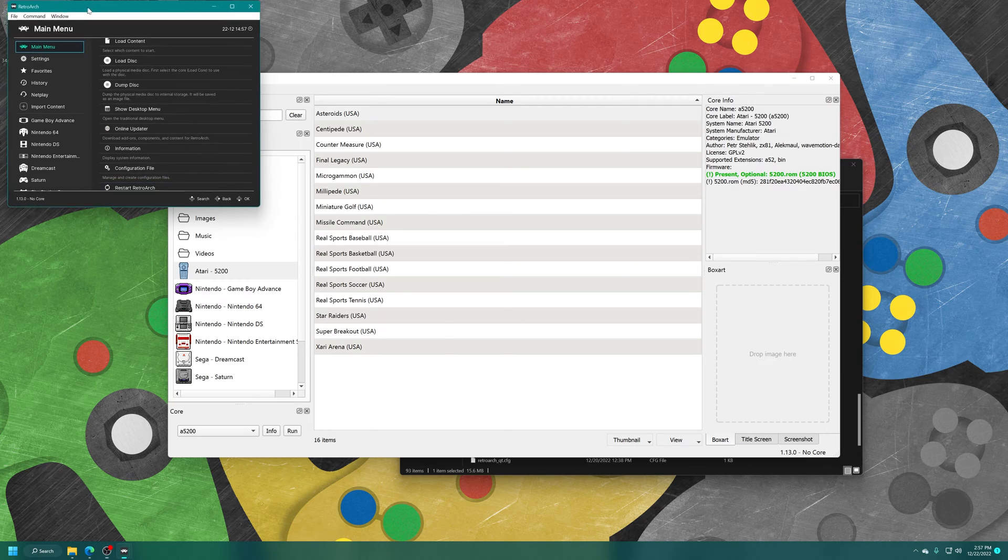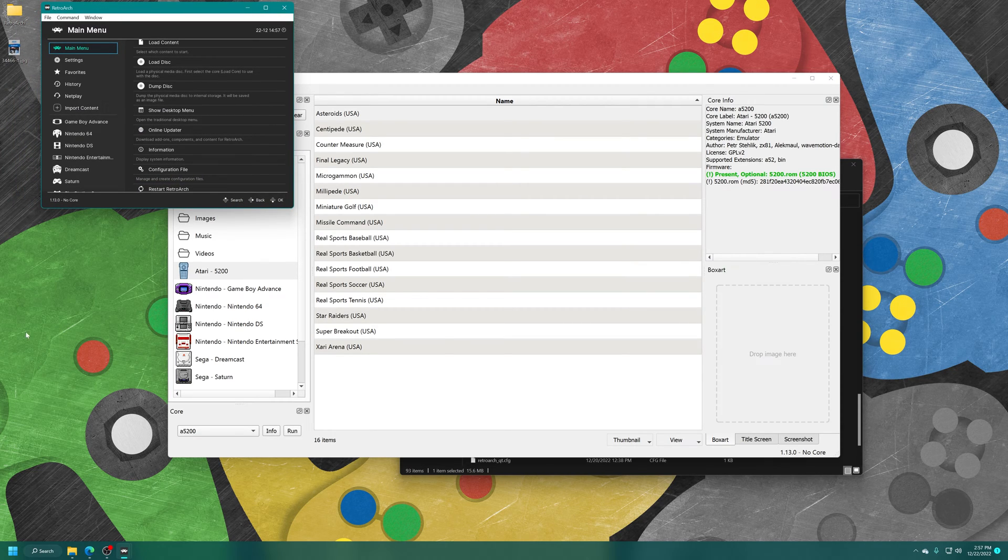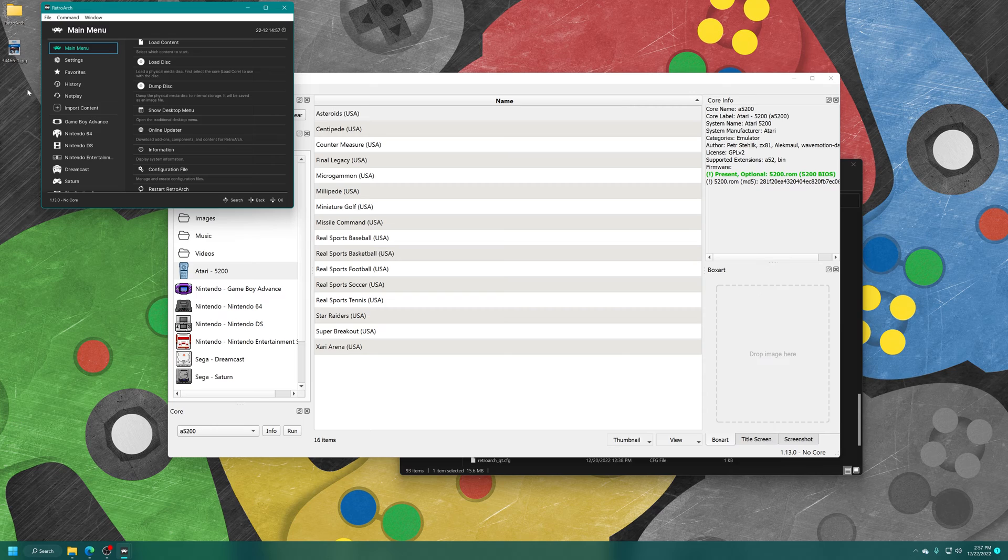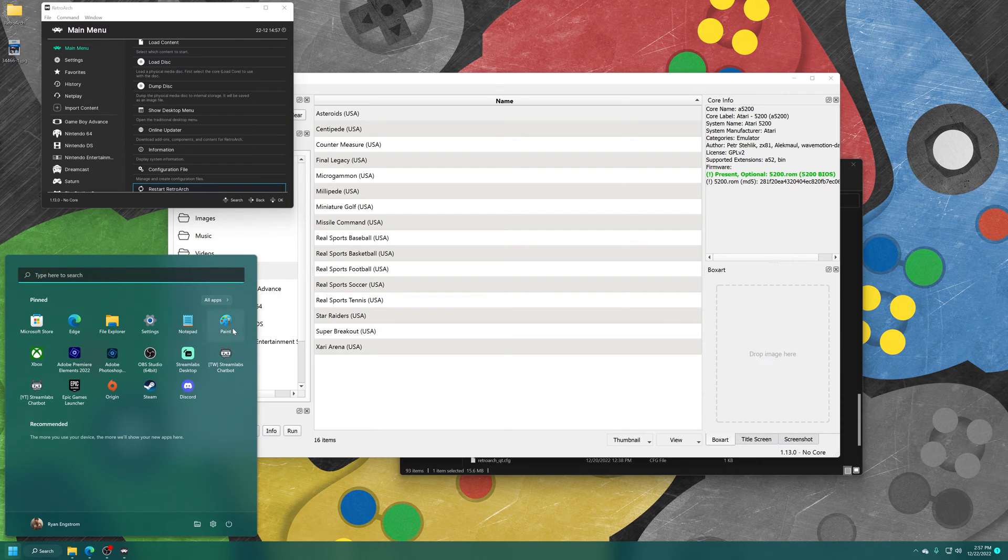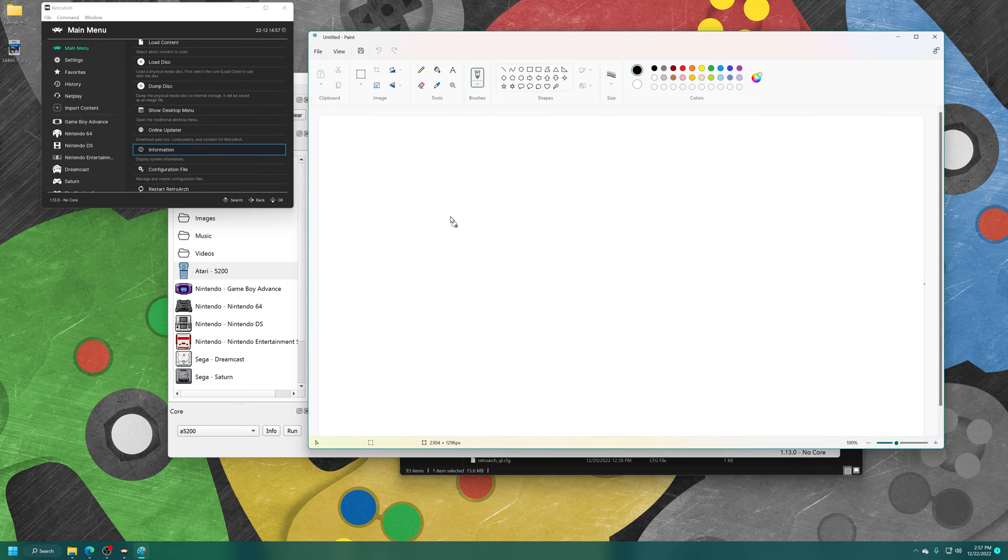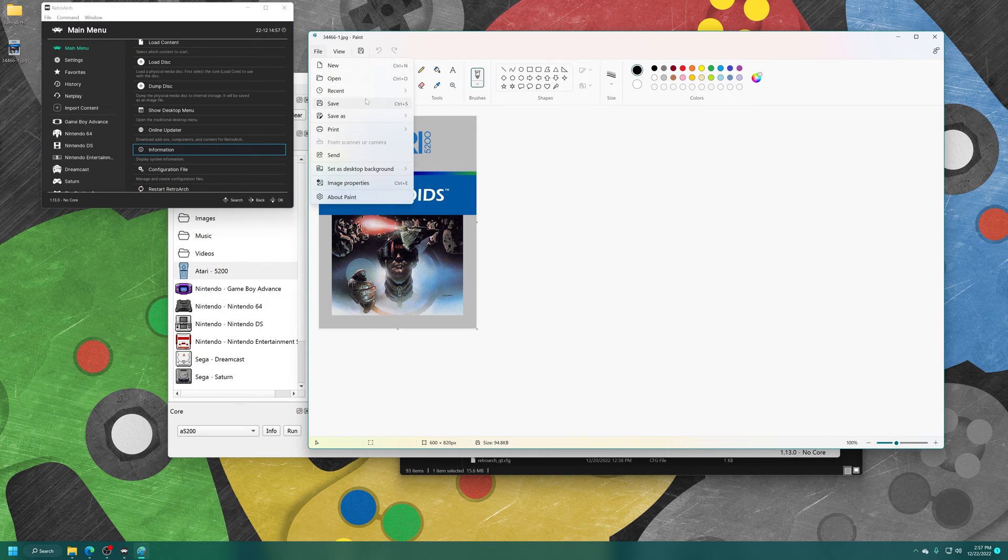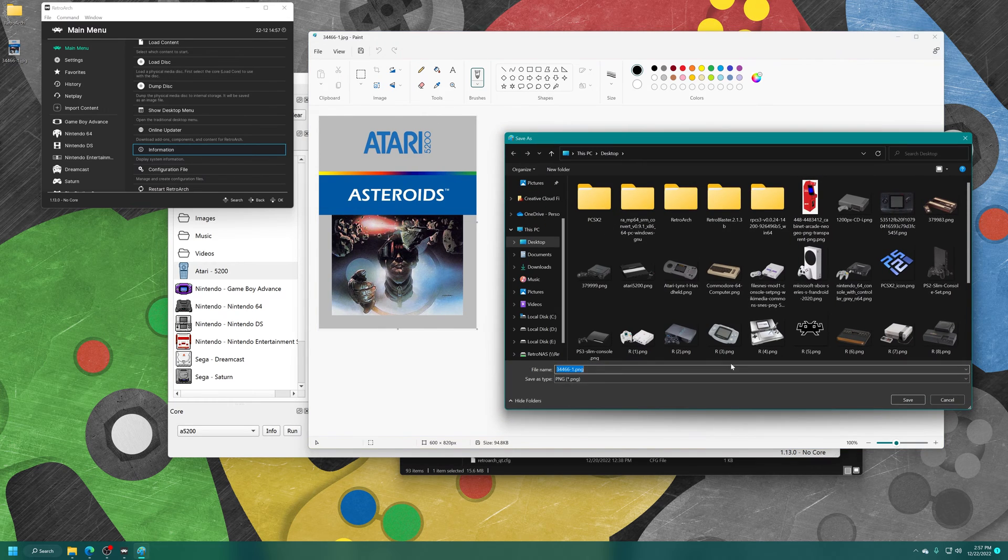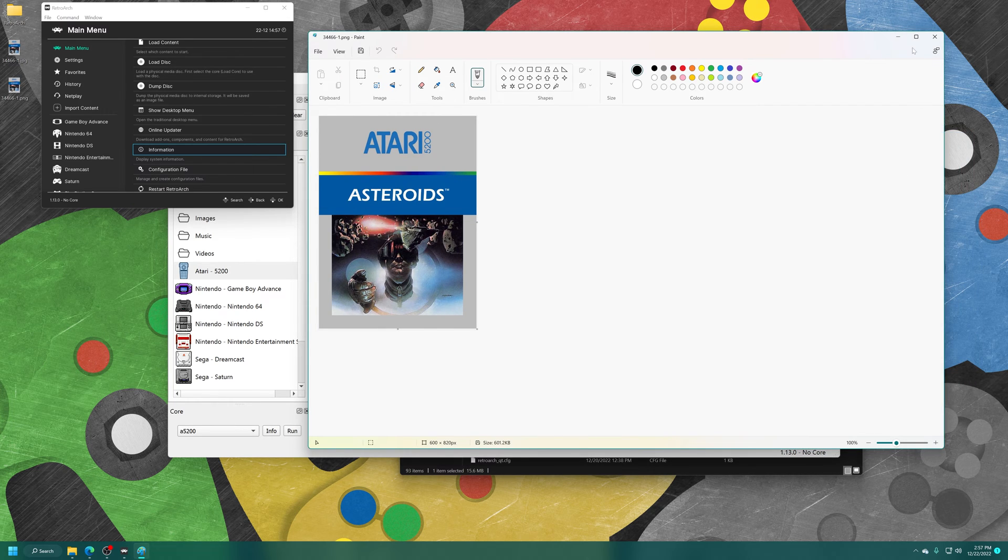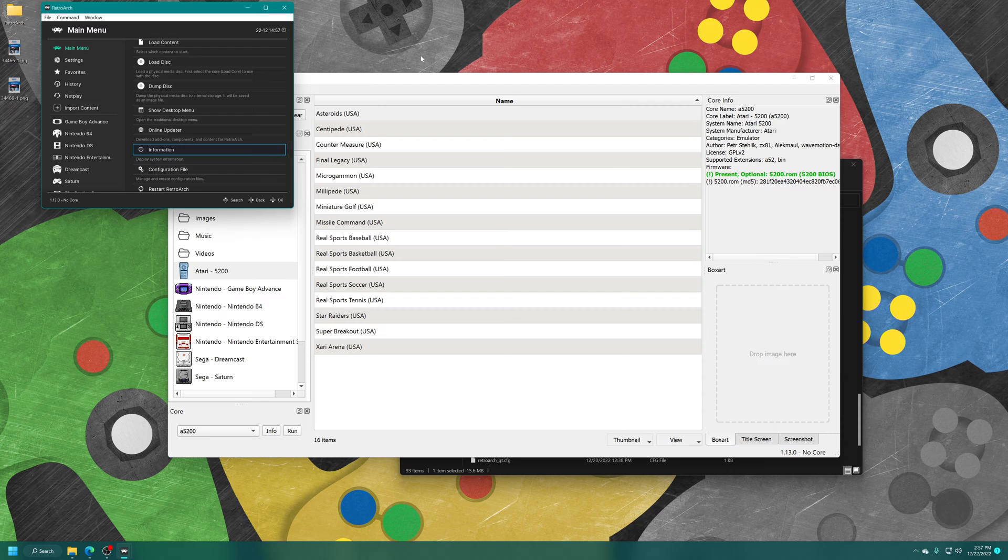So now I'll just move RetroArch out of my way real quick so we can see the box art there. So JPEGs don't work by default in RetroArch. We need to convert this over to a PNG format. So on Windows, just open up paint, drag the box art in, and then save it as a PNG picture. And you don't need to change the name or anything, just get that format. There we go.